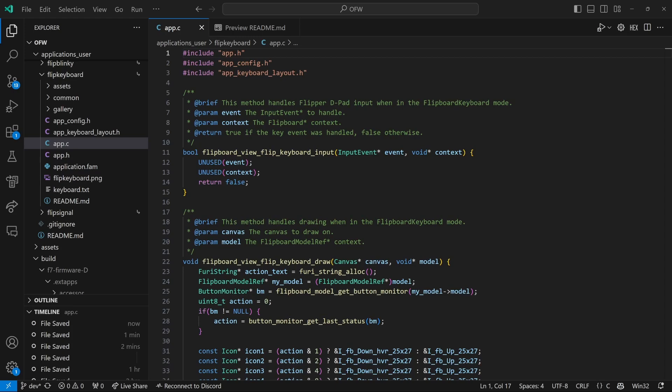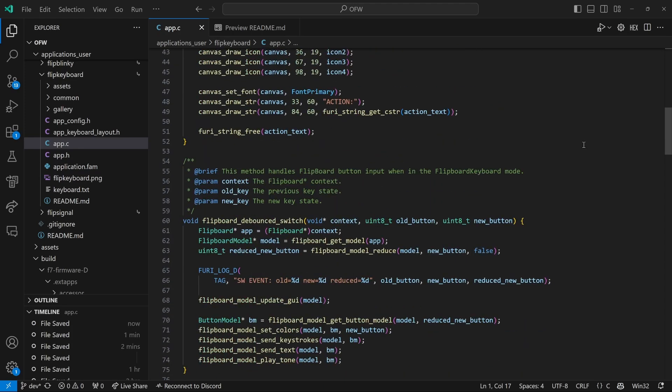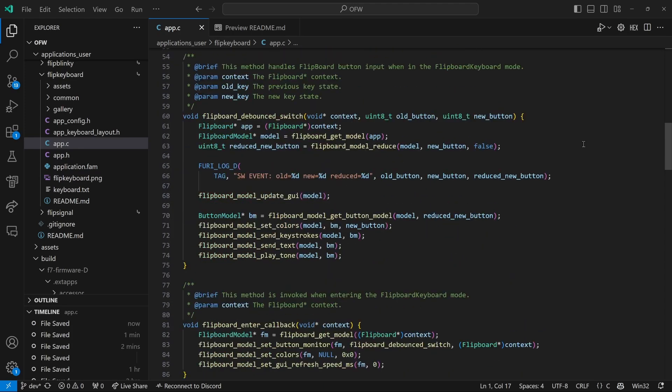I've opened app dot C. We'll go ahead and scroll down until we get to the debounced switch code. So this is the code that gets executed every time you press a button on the flip board. And you can see on line 68, we update the graphical user interface, the flipper screen. And then 71, we set the colors of the lights on the flip board. And then we send the keystrokes and the text message that was typed. And then finally we play a tone.